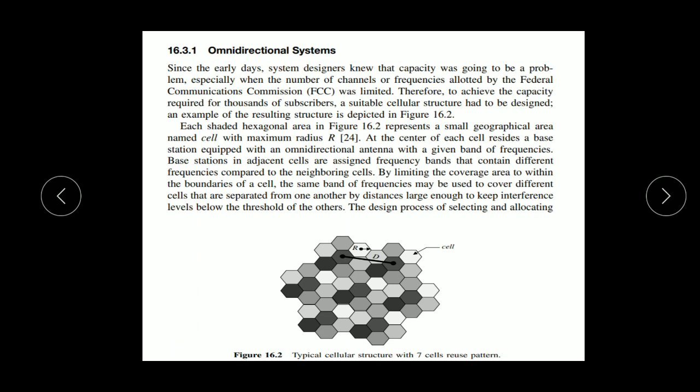Omnidirectional system means the base stations of the cellular radio system radiate energy in all directions equally. Since the earlier days, system designers knew that capacity was going to be a problem, especially when the number of channels — the frequency allocated by the FCC, Federal Communications Commission — was limited. The FCC allocated a limited band of frequencies to cellular companies.